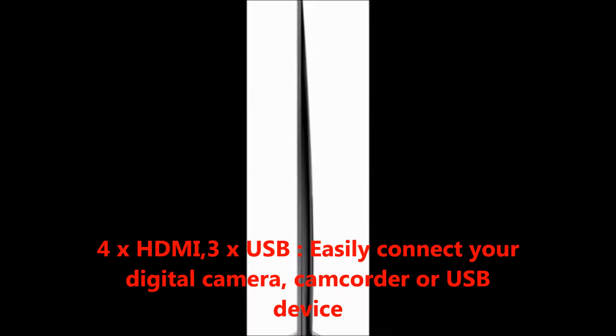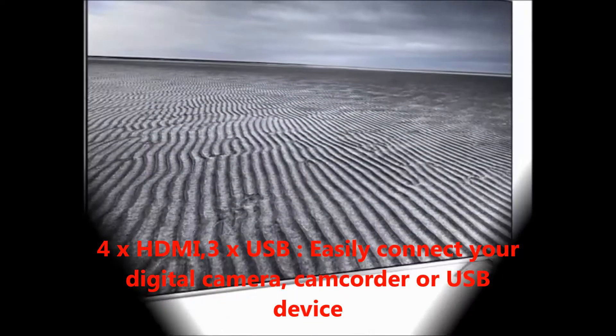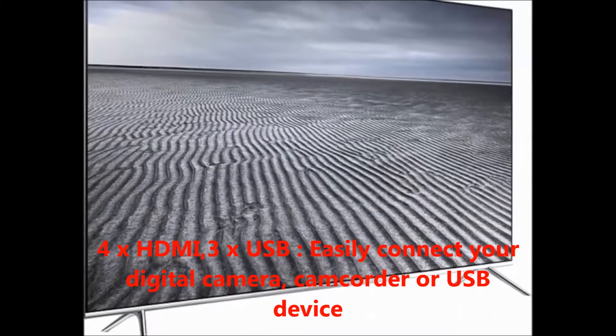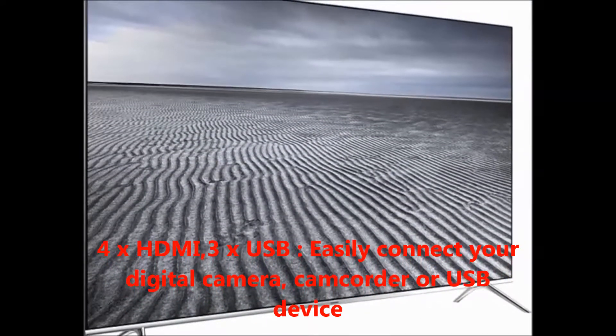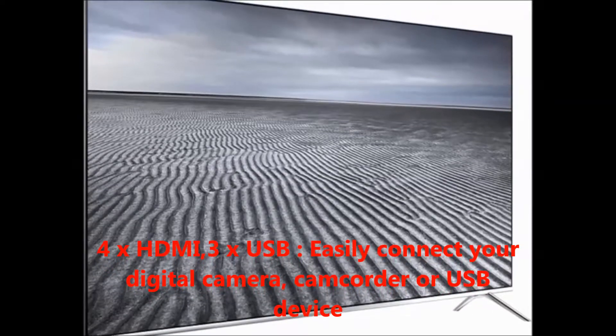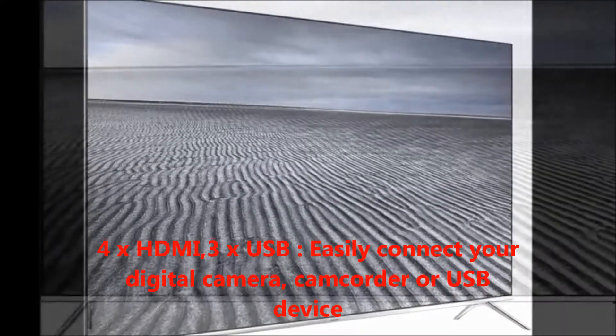4 HDMI, 3 USB. Easily connect to your digital camera, camcorder or USB device.